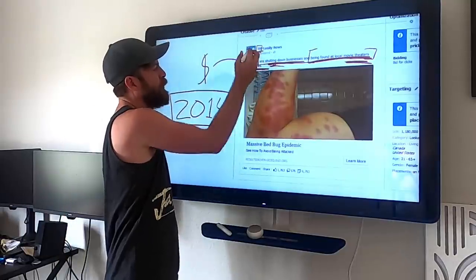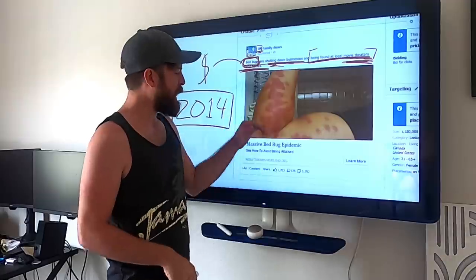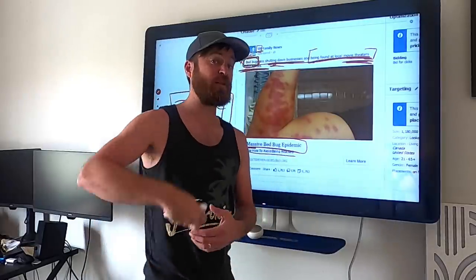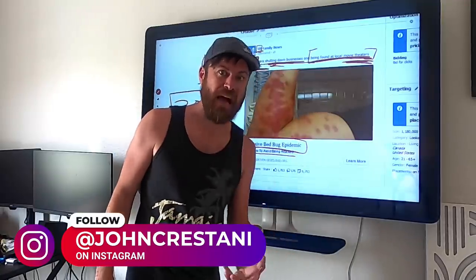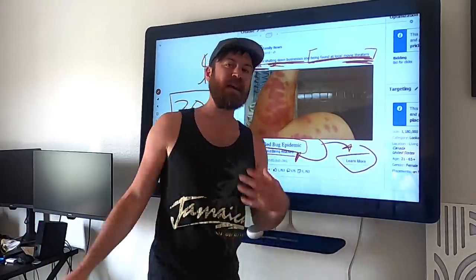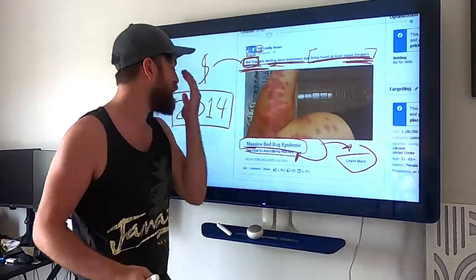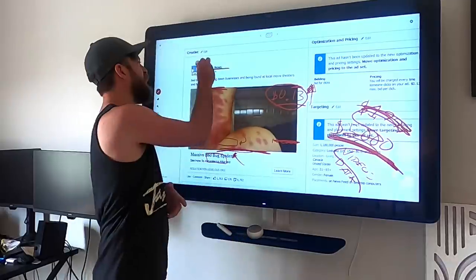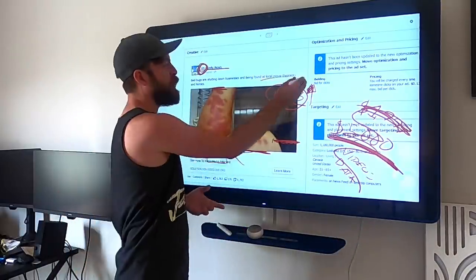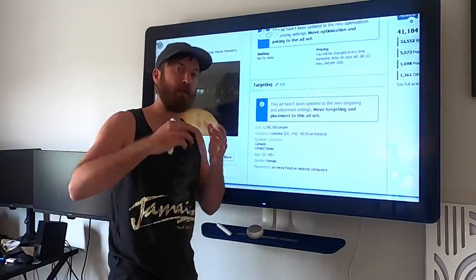The next thing is I'm tying it back to people's country, movie theaters, homes, and bedbugs. Then we go down and we see 'Massive bedbug epidemic — see how to avoid being attacked.' Again, there's fear in there. Attacked. Nobody wants to be attacked. People are going to be interested and click on the link because they want to avoid being attacked. Who doesn't want to avoid being attacked? Overall, this ad is strong, and you don't need to get everything perfect in marketing if you've got the major elements right.